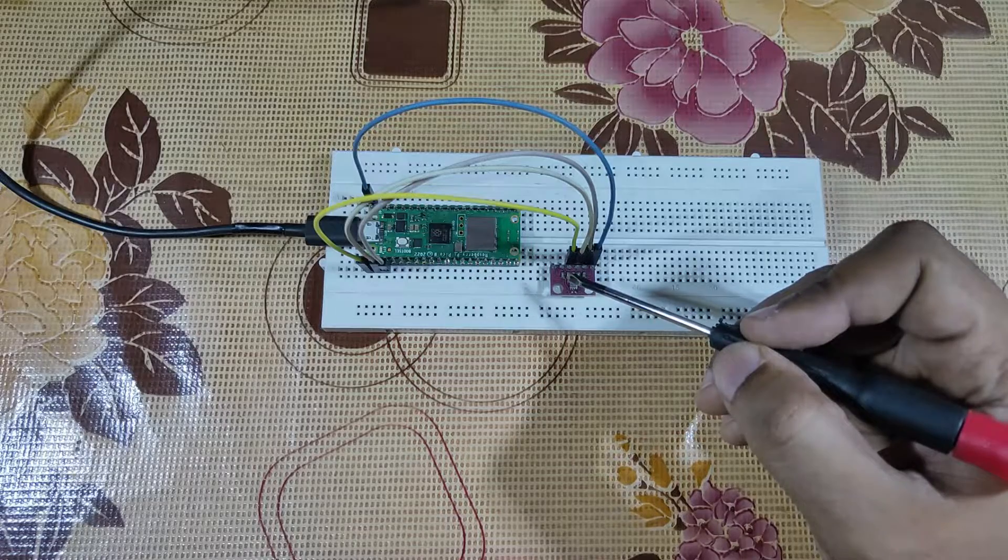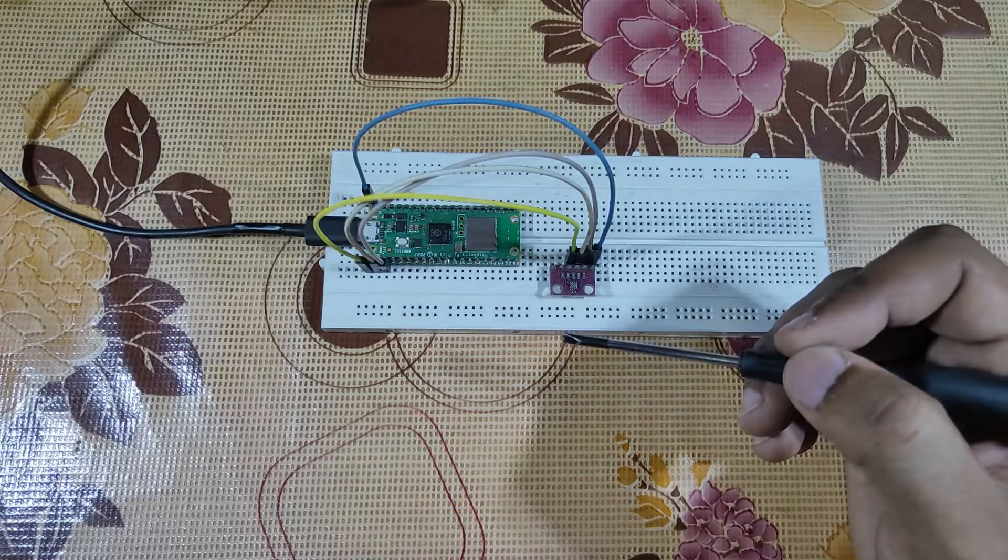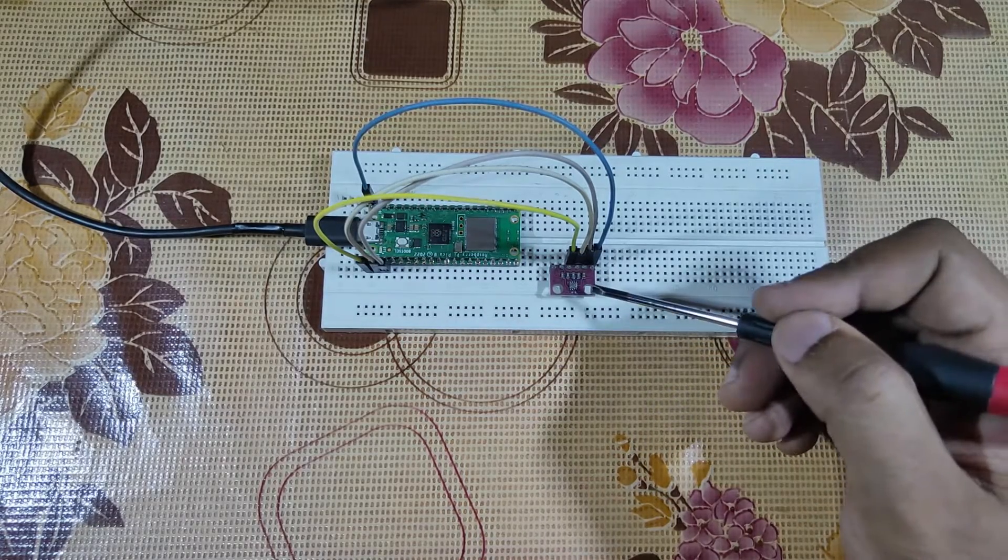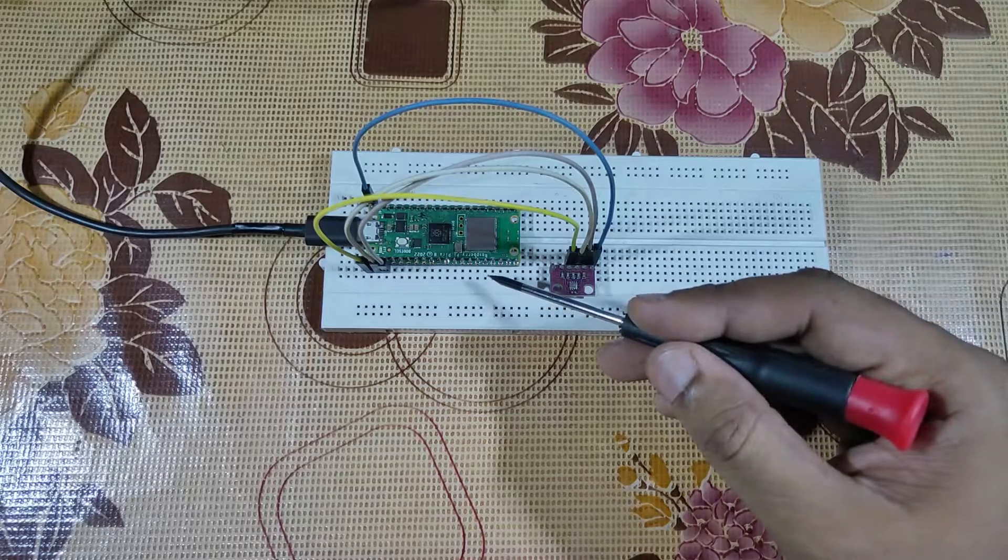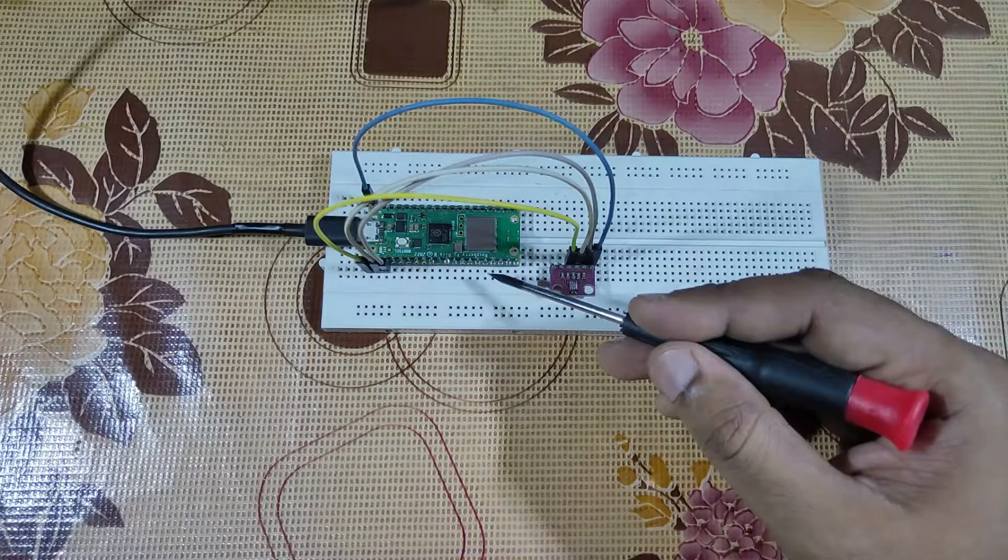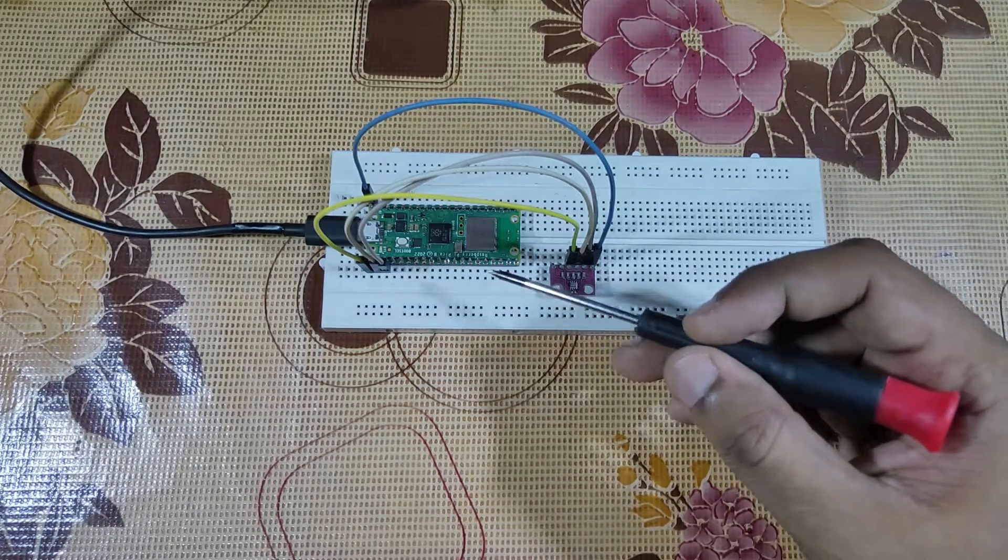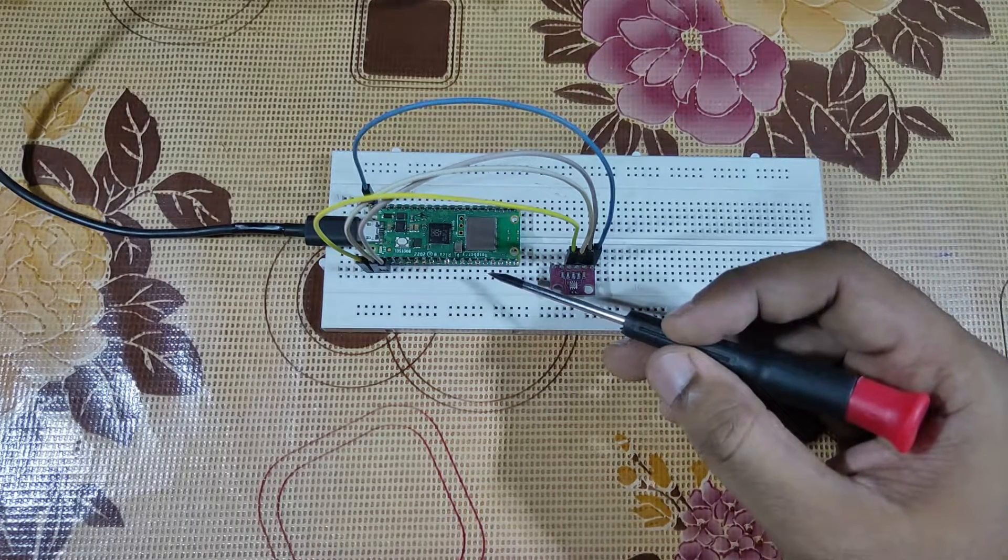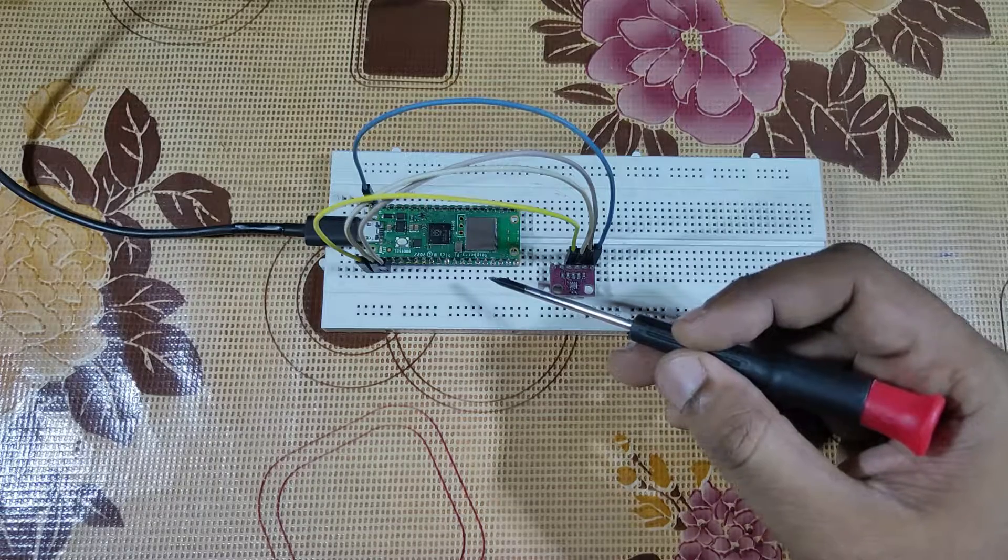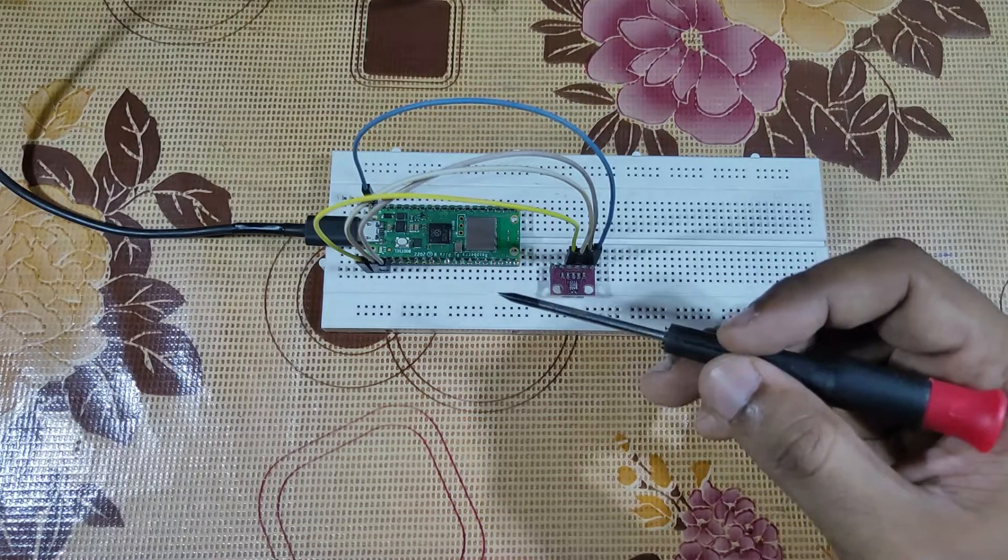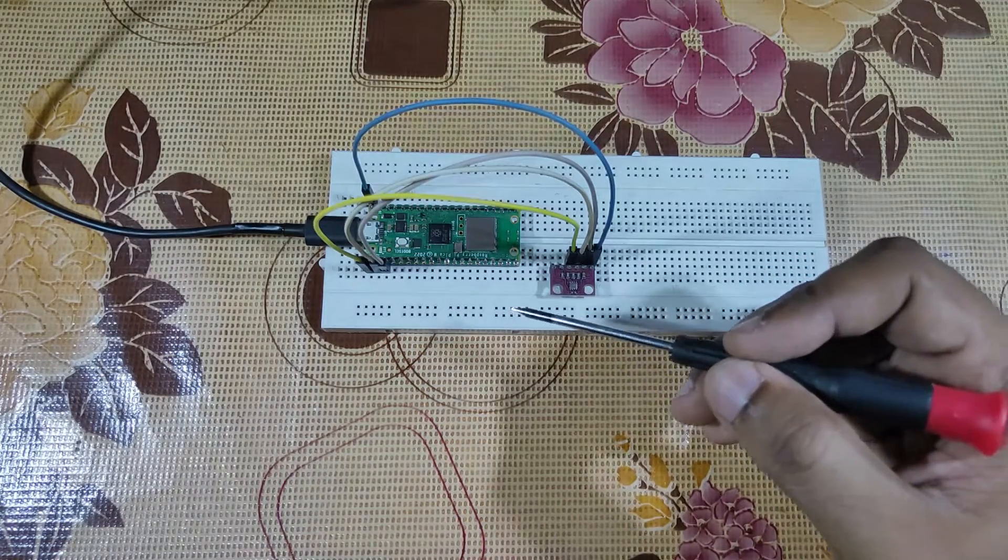These are all connected as per the circuit diagram. The sensor is connected with Raspberry Pi Pico W, and this Pico W is further connected with your local network where it is acting as a web server and displaying the data.